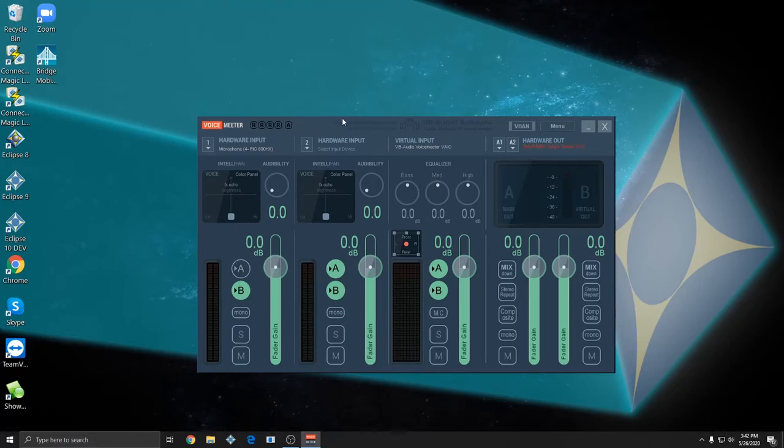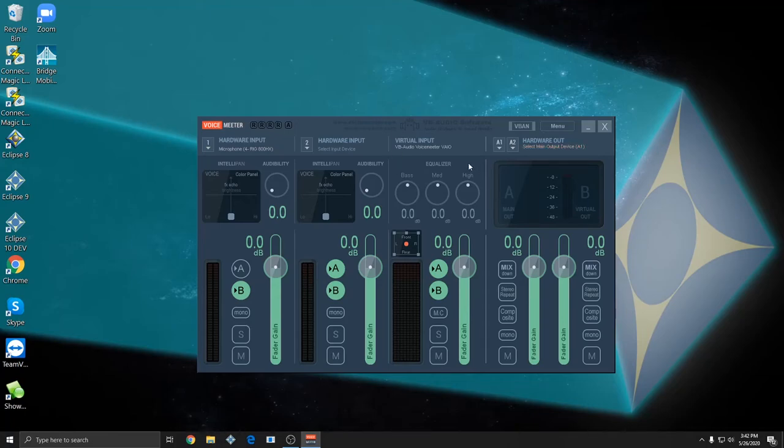Hardware Input 2, the second column isn't necessary however if you had a second microphone you could set something up here. Virtual Input is VoiceMeter itself, you don't need to change anything here either.